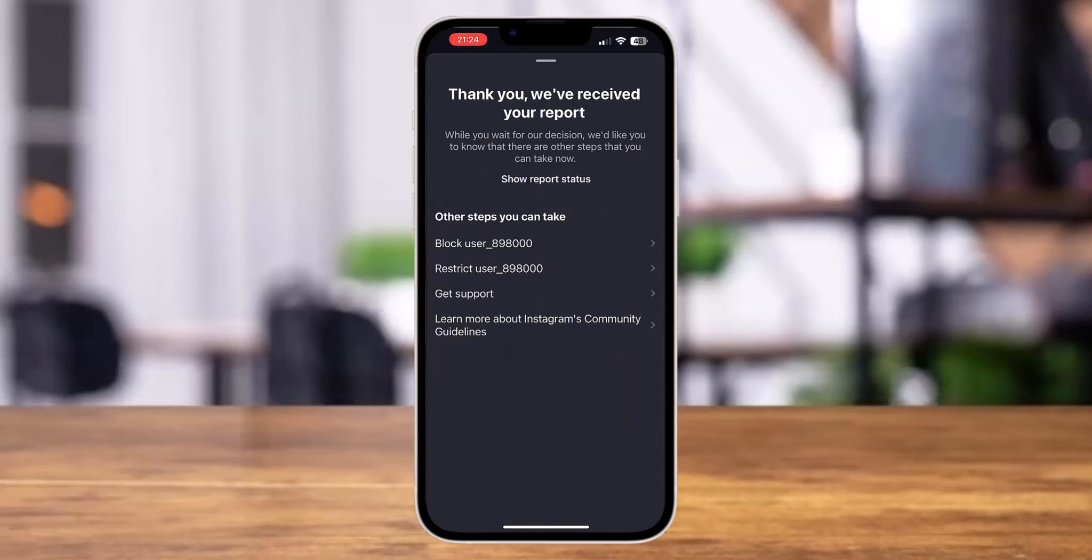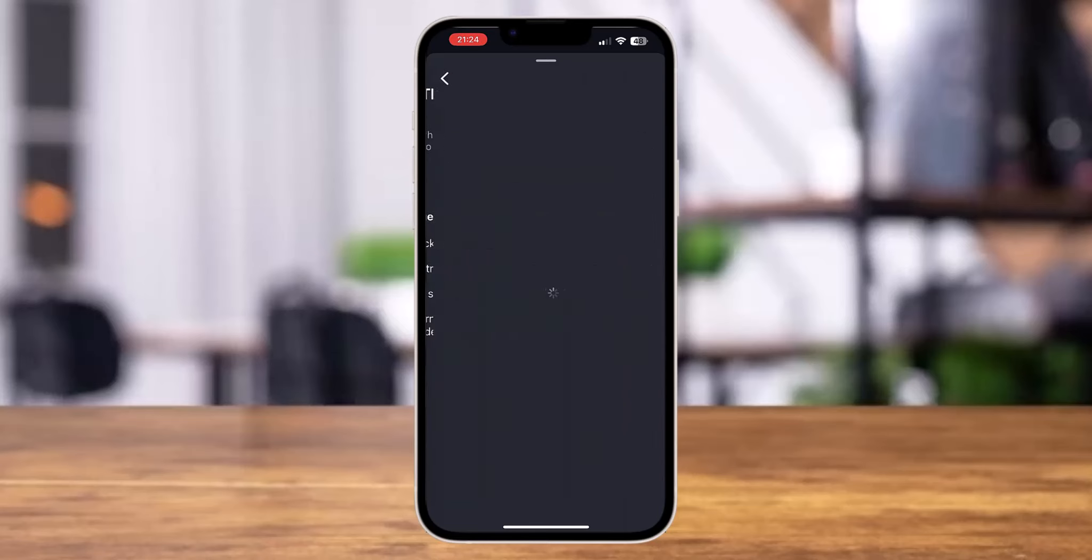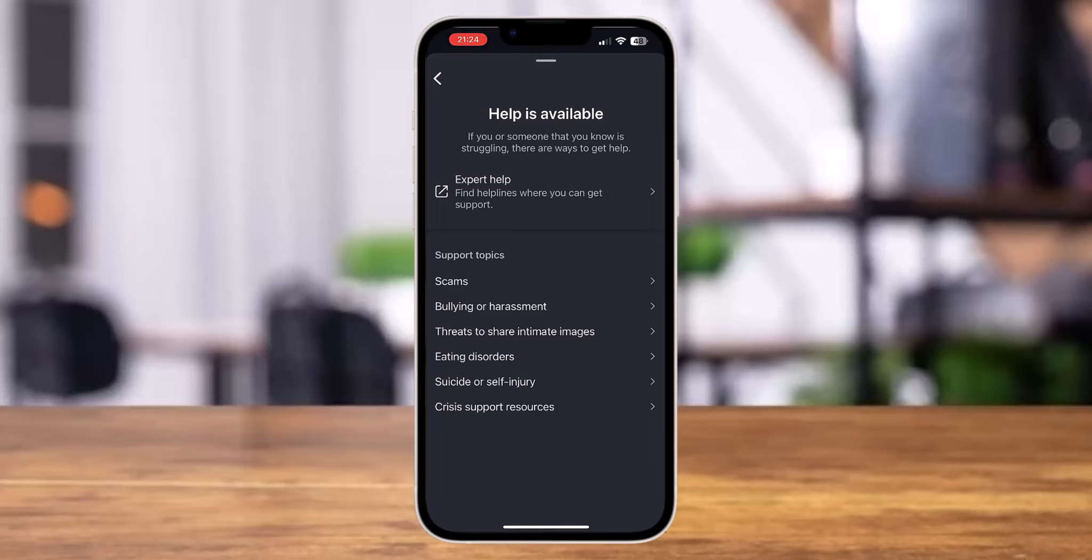Now over here, you can again see these various options. You can also get support and you can also tap on this option that says expert help so that you can find helplines where you can get support. Or else you can also see other various support topics that you could tap on.